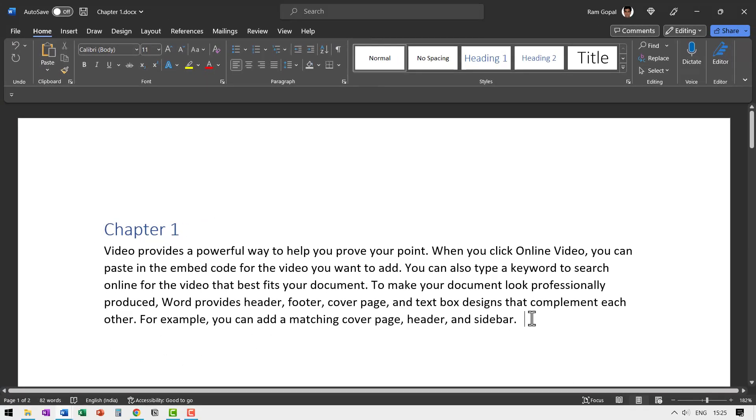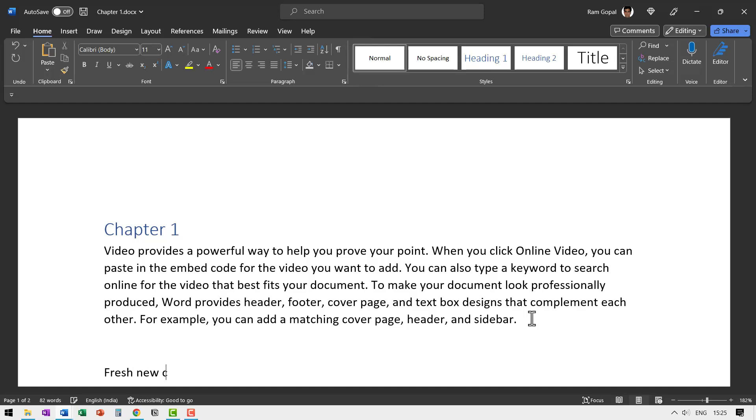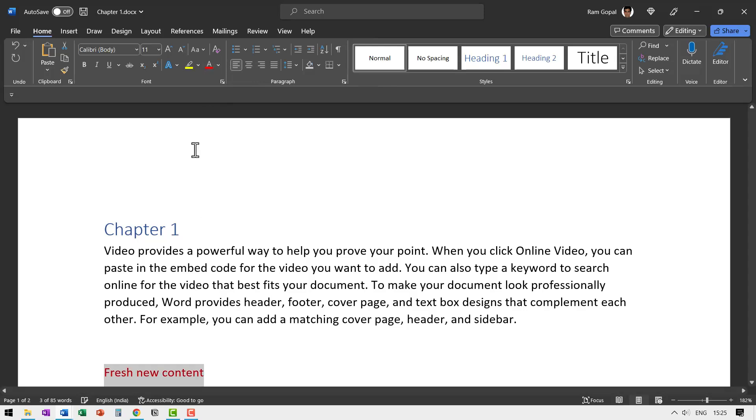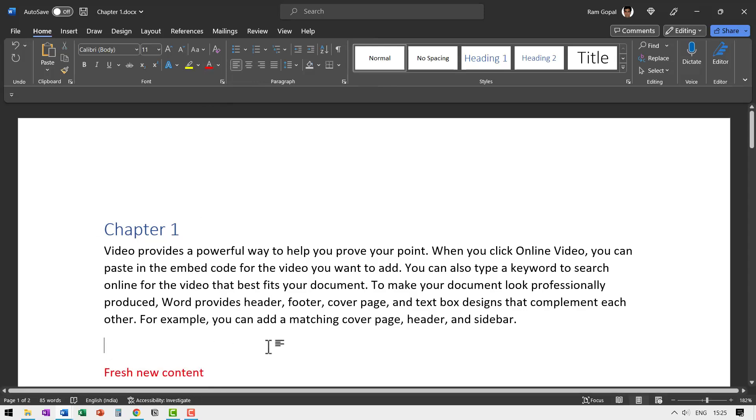Now I'm going to add some fresh new content here. So let me hit enter and say fresh new content, and this is going to be in red color. So let me reduce the space. So this is fresh new content.